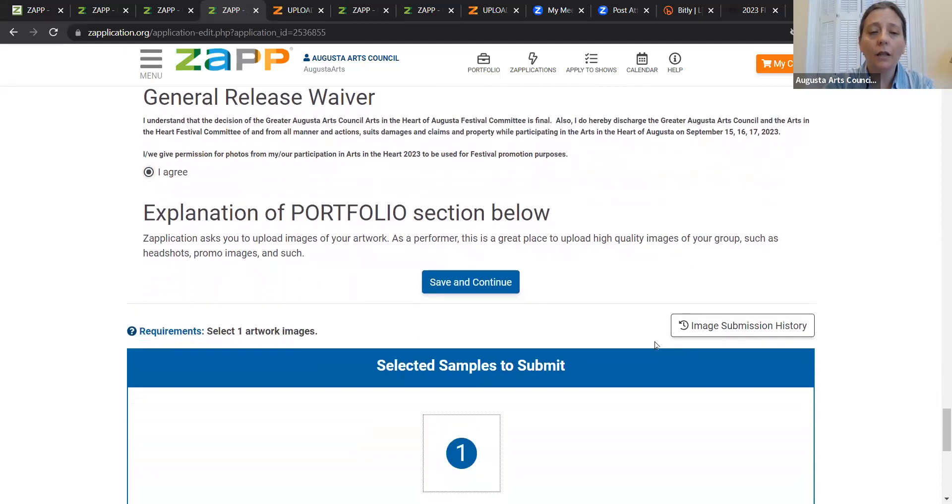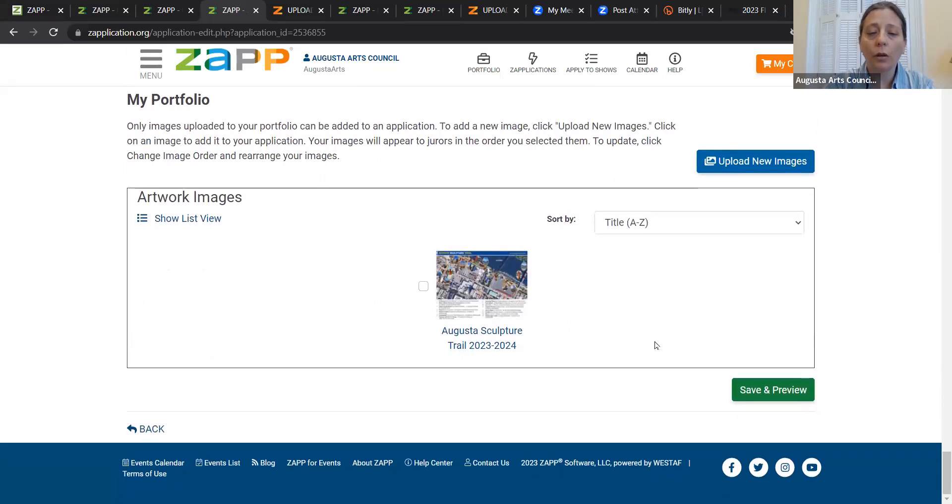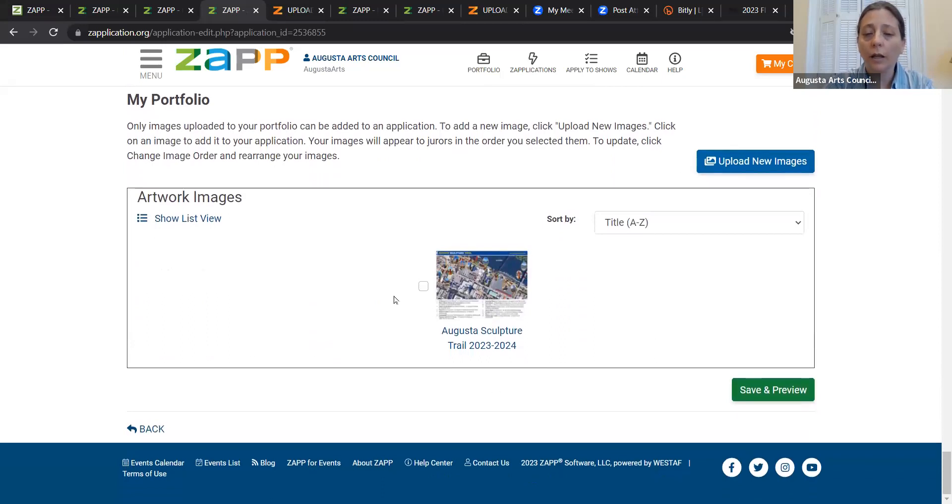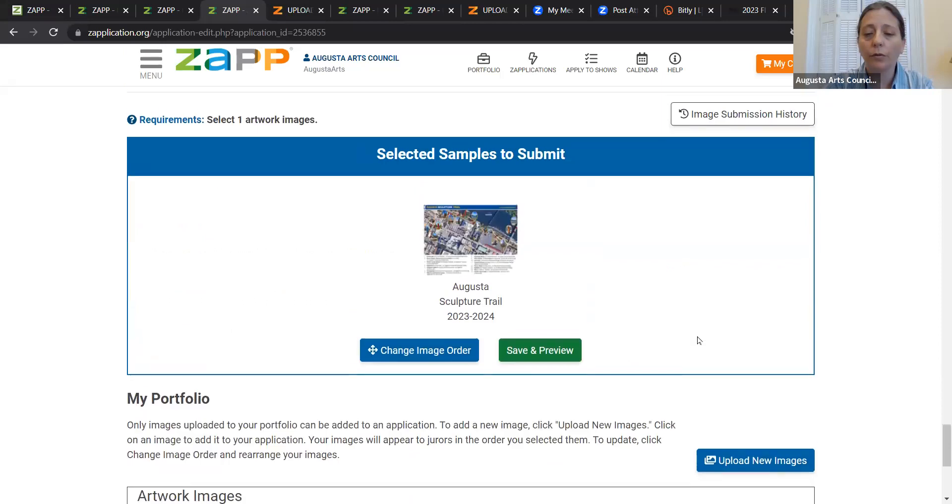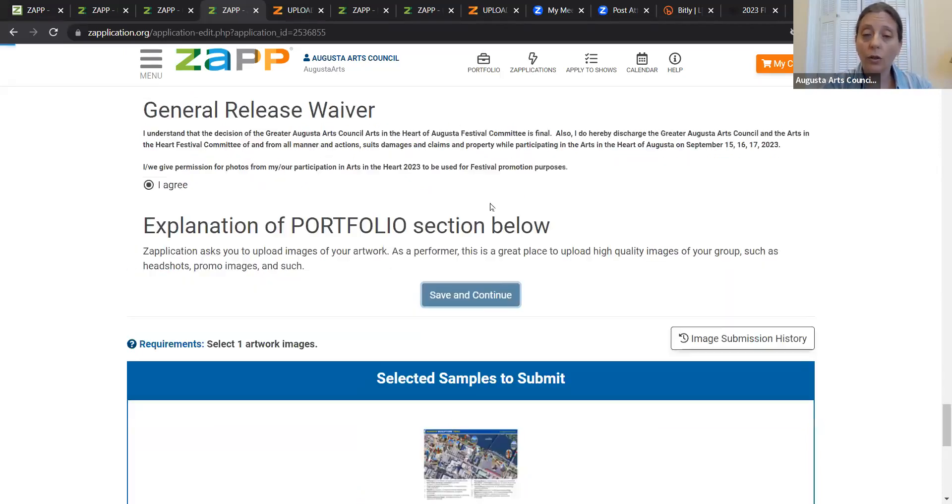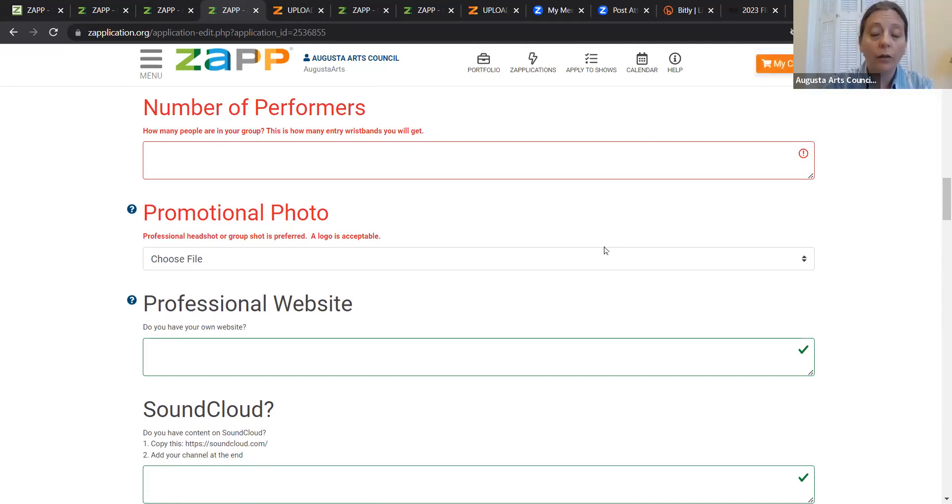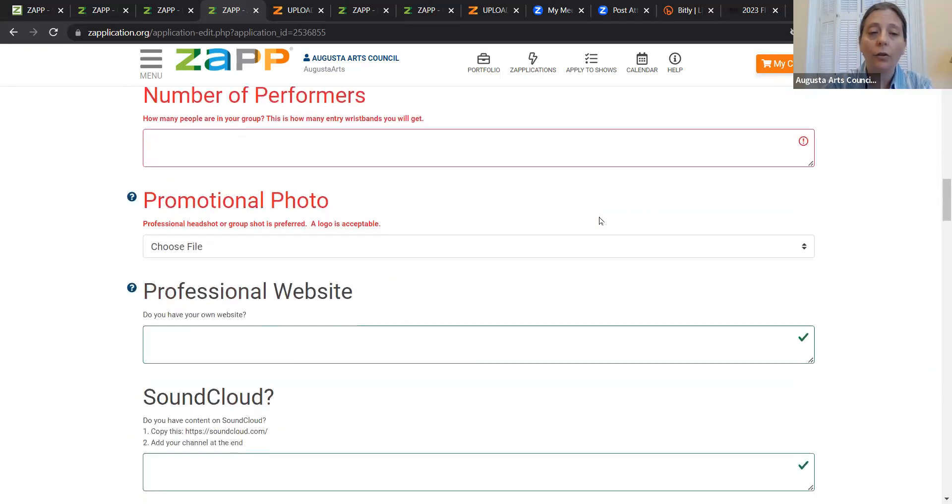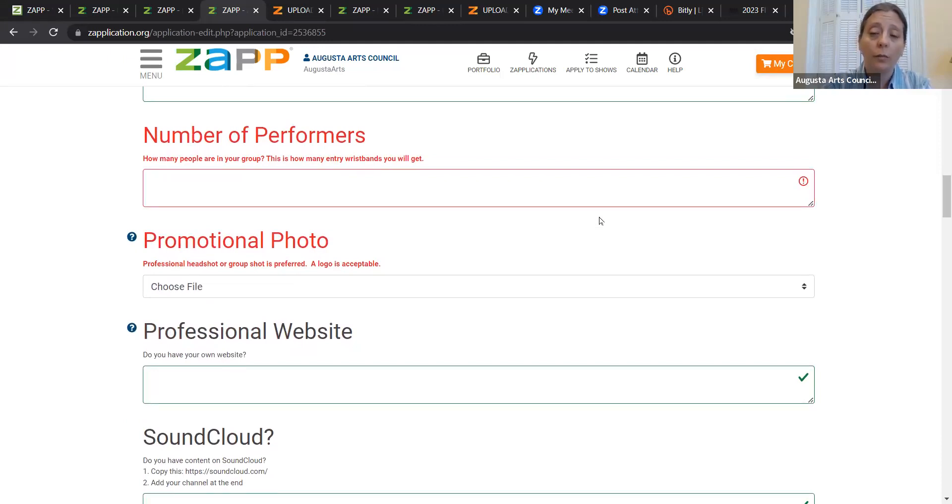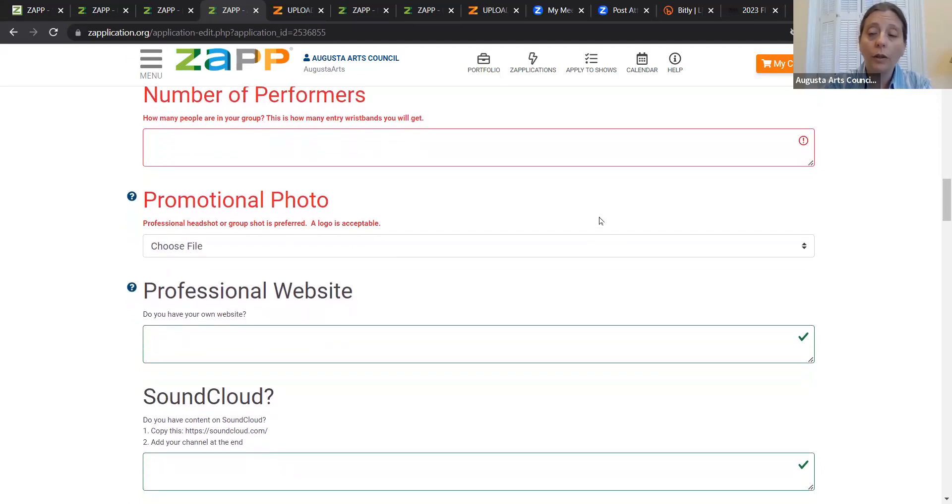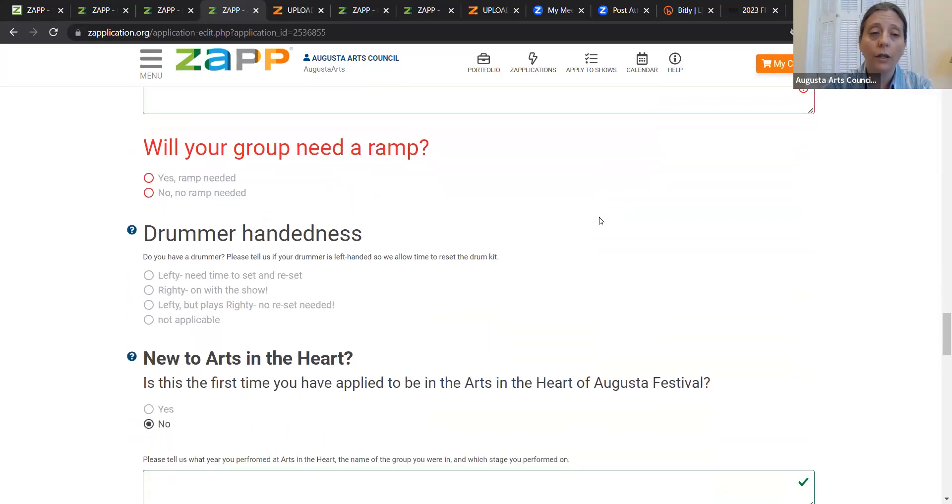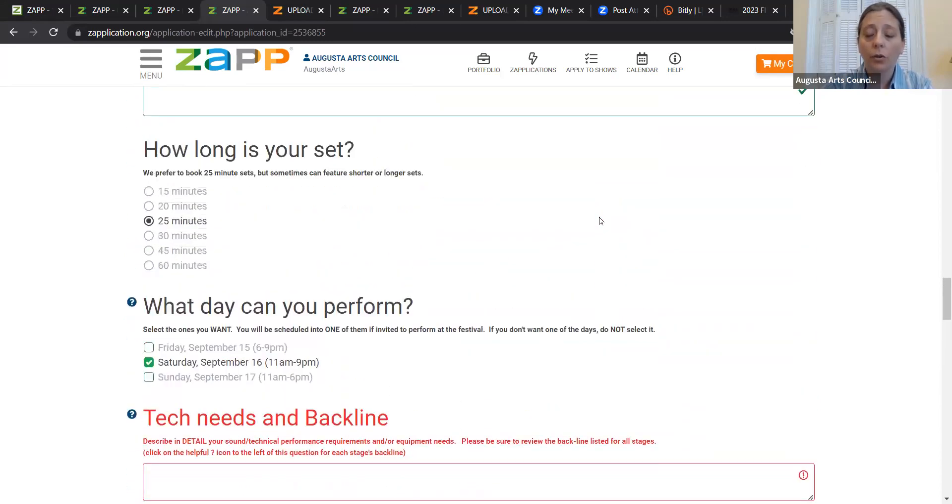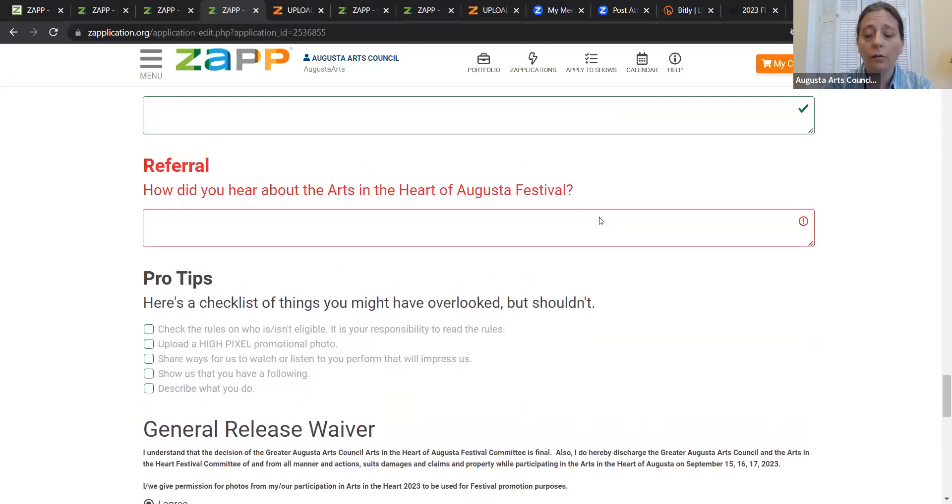And then for the portfolio section, you want to go to the bottom. And in that little image that you uploaded into your portfolio, you want to select it. Now that's in there. All right. So that is basically how you apply to Arts in the Heart. And it's actually going to let you know any of the required fields have not yet been filled in. And it will have you fill those in. The number of performers, that's how many wristbands you're going to get in order for people to come into the festival. So consider how many people are in your group. So how many wristbands are you going to need for entry? And make sure you answer all of these questions that remain in red.